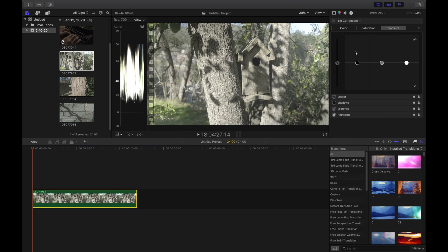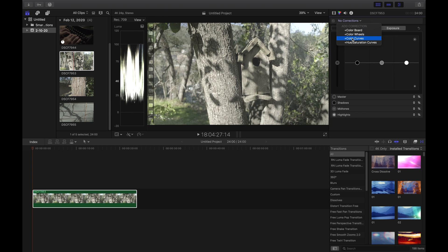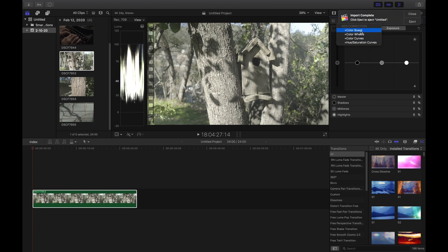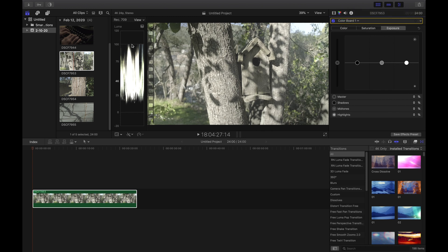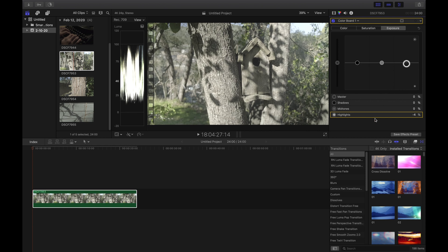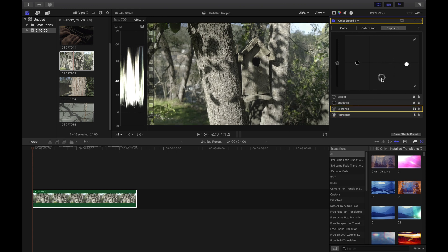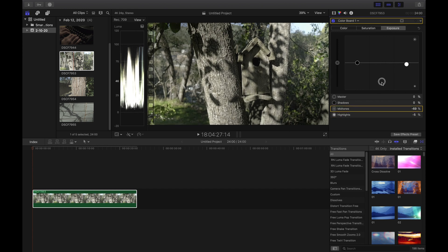So let's get started. We're going to come over here to the color corrections, and you've got your color board, your color wheels, your color curves, hue saturation curves. So we're going to just start with color board, and we can see we're maxed out on our highlights. So what we're going to do is bring our highlights just under that hundred mark right there, negative five. And then we're going to go to our midtones and drop those all the way down to I'm going to say negative 74.